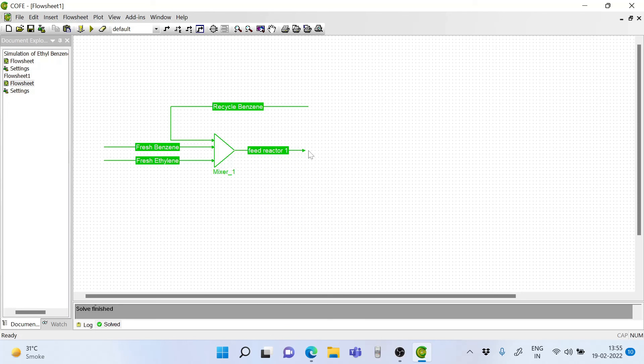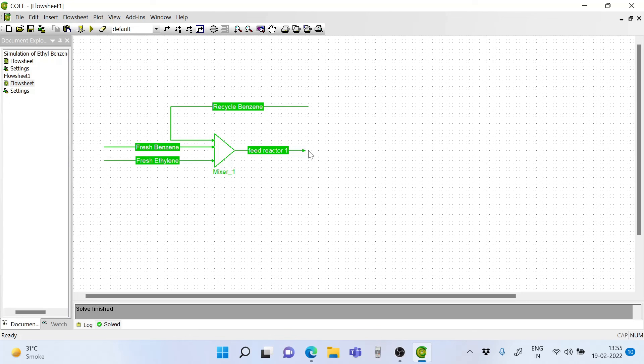So that will be all for this lecture. Keep watching. In the next lecture, we will add a reactor to this, that is the first reactor, and we will simulate it. Bye and have a great day.